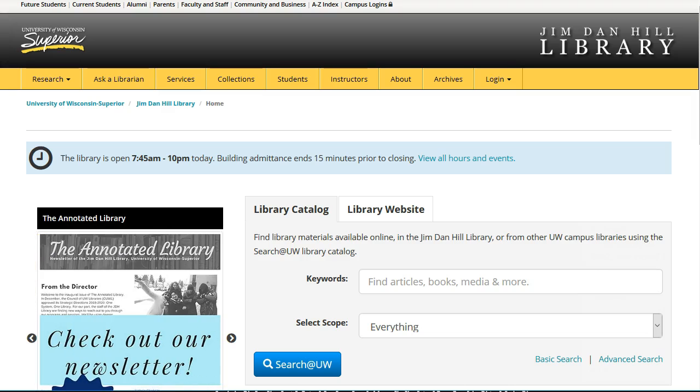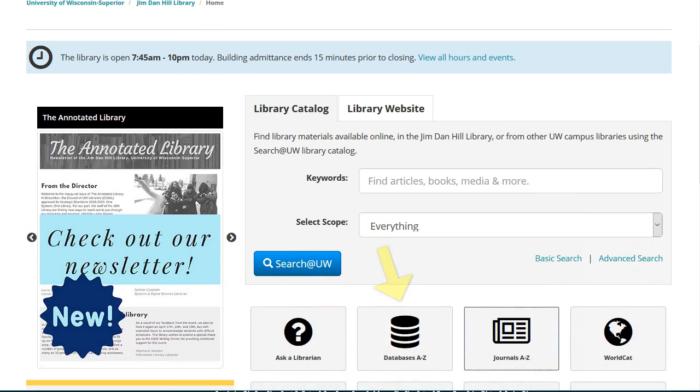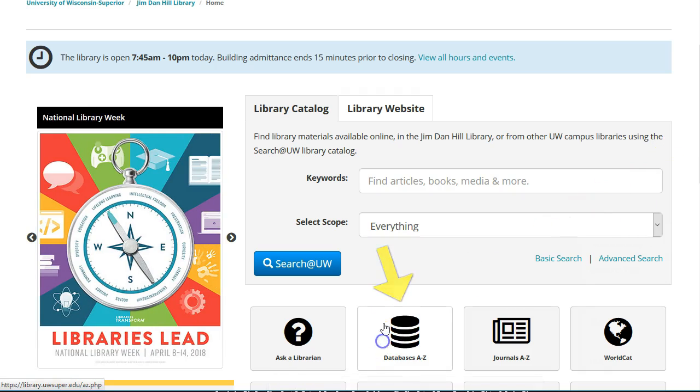First thing is first, we need to locate the Learning Express Library. To do this, click on our Databases A-Z tile.